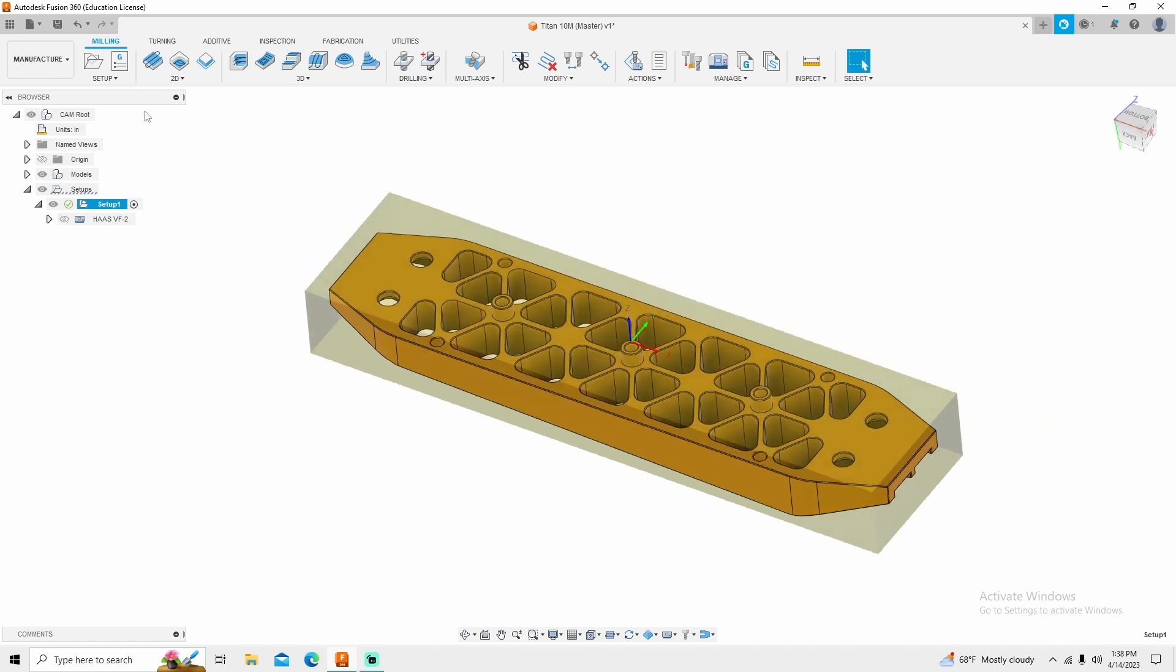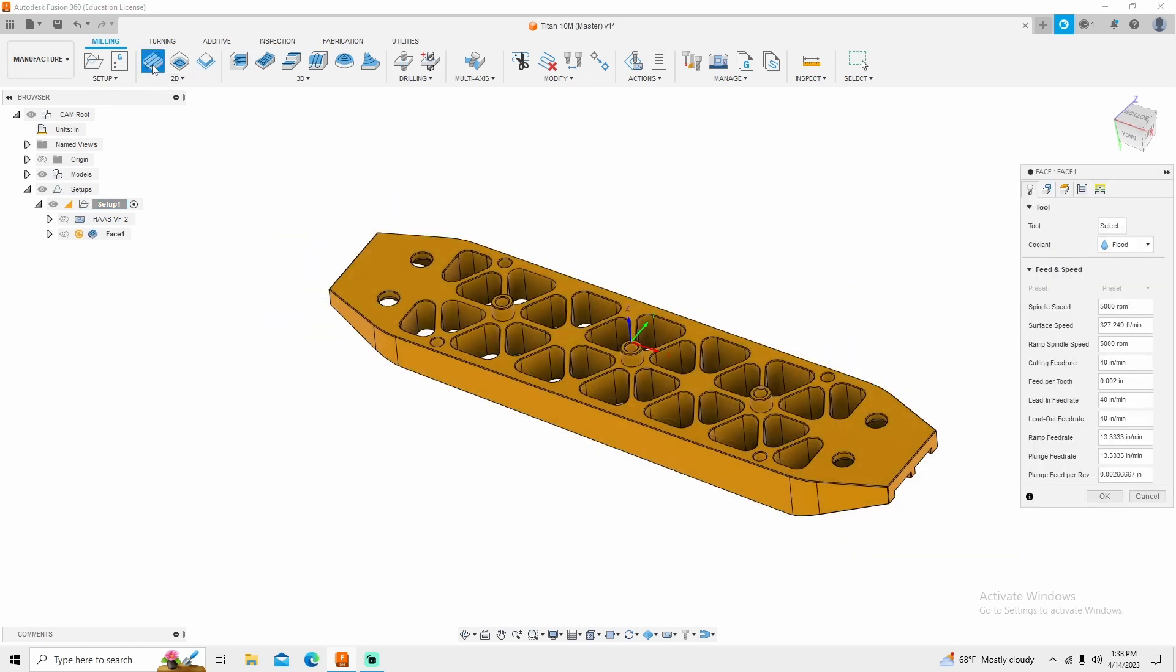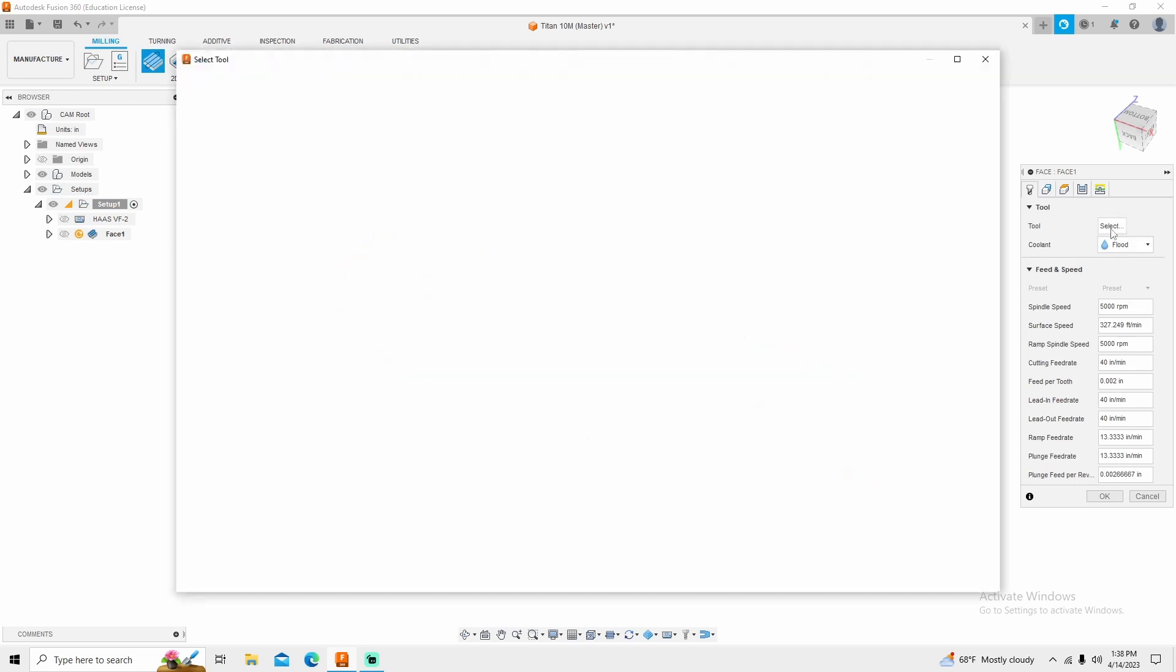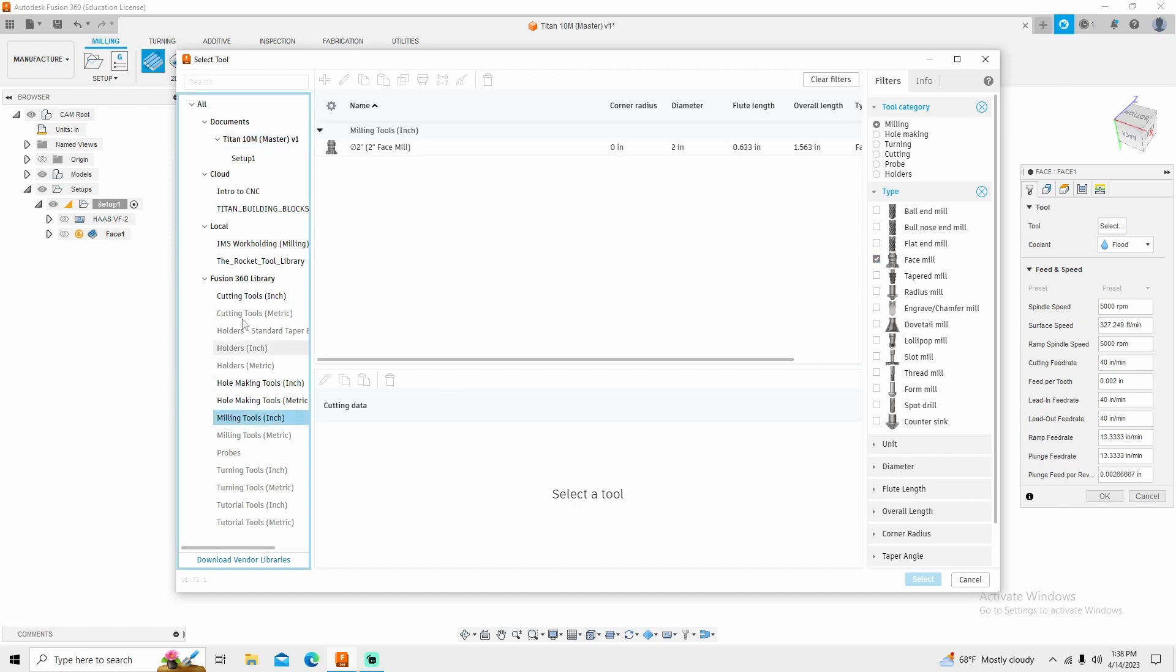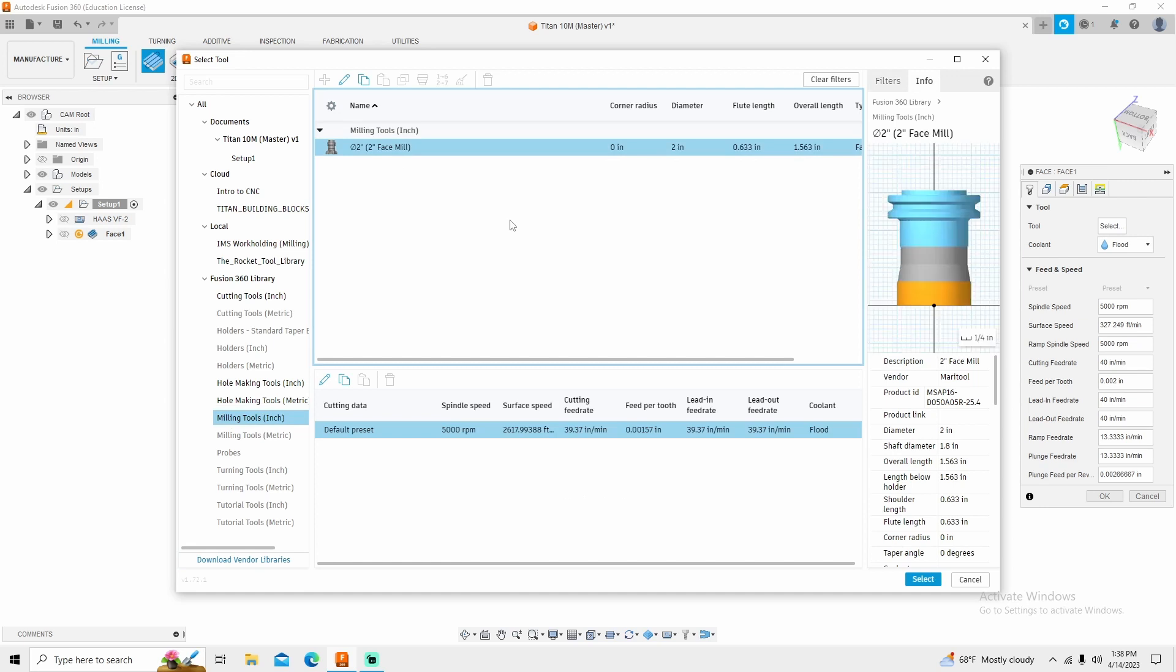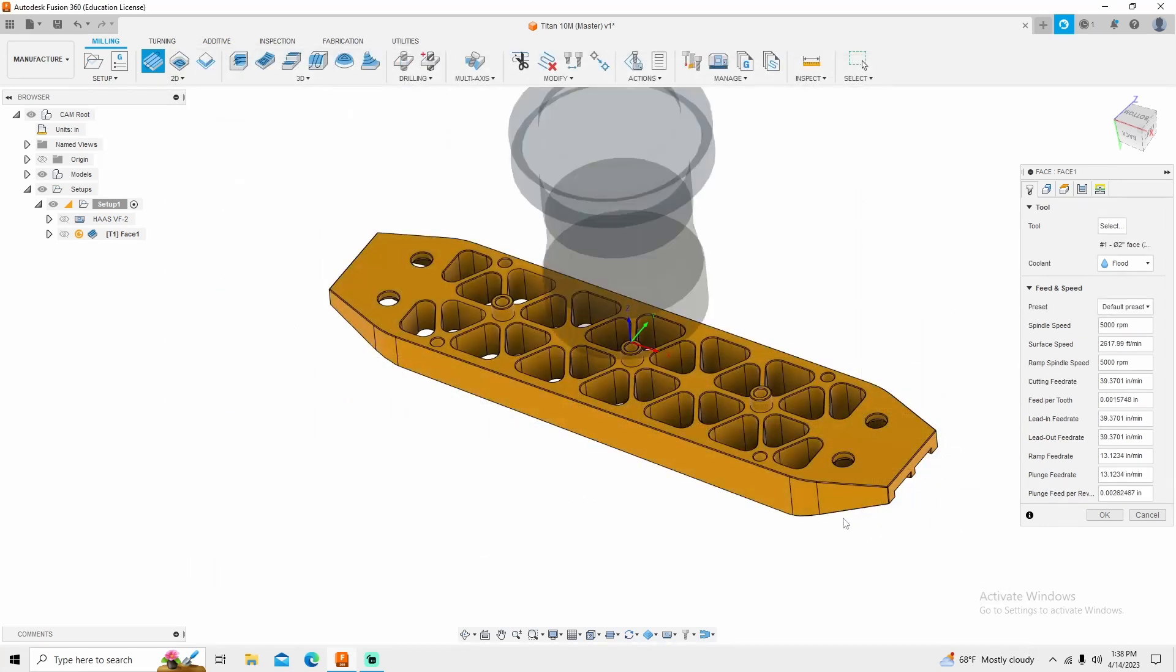So like I said, first thing we're going to do is face. The tool that I'm going to use, and again if you've watched any of my other videos, I'm going to use face mill. I'm going to go to milling tools under Fusion 360 library, and there's my beloved two inch end mill. I'm going to select that tool.